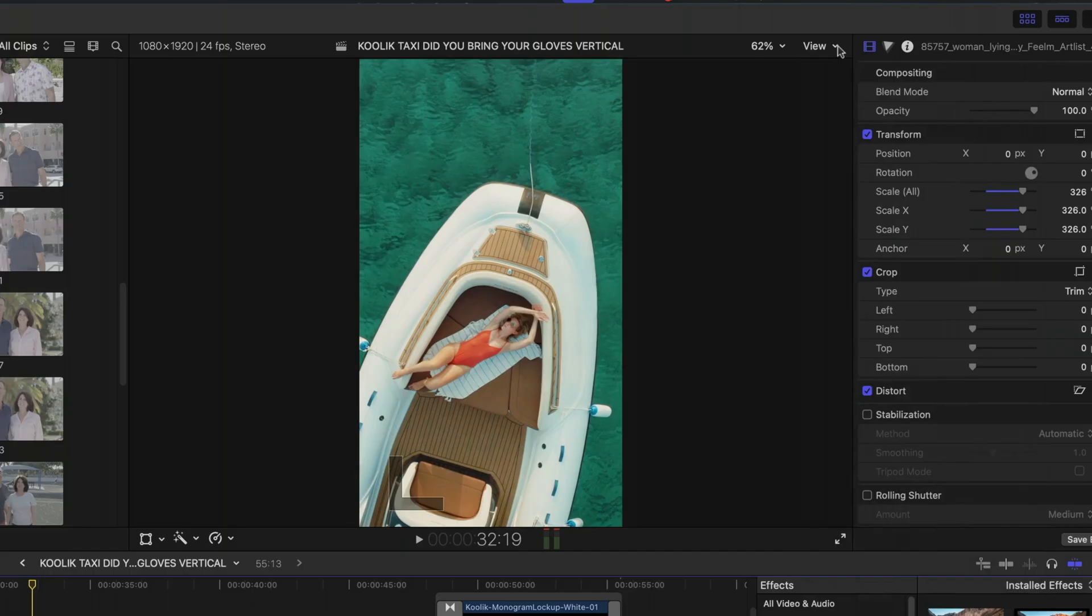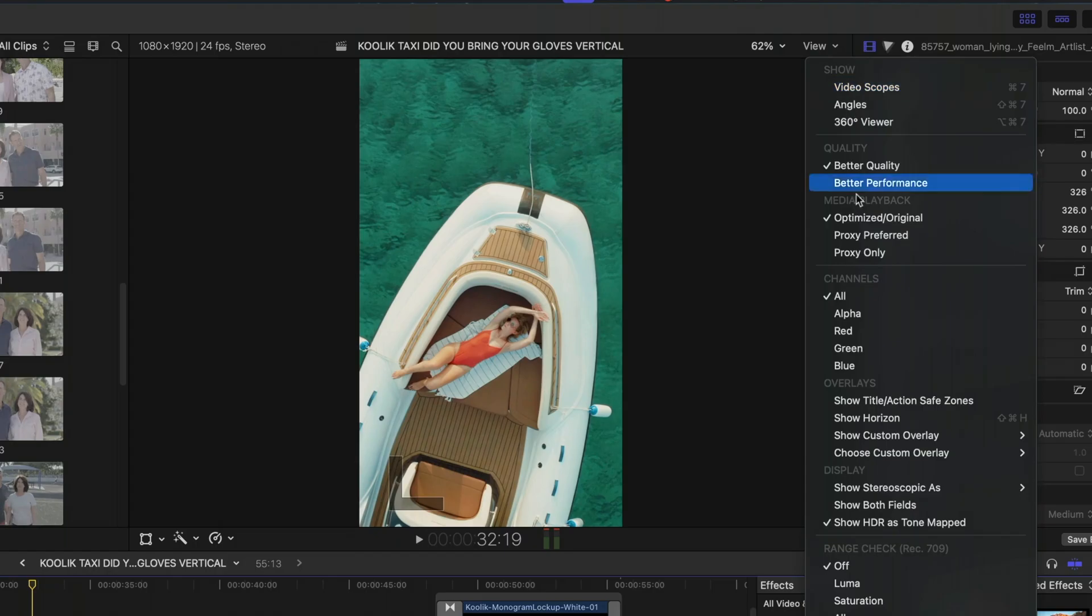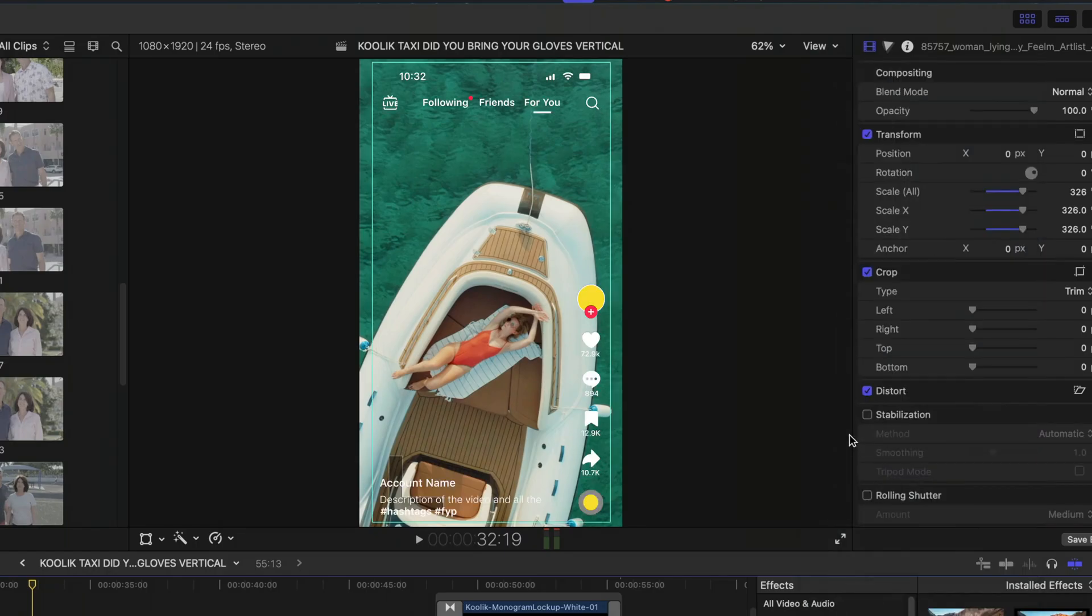This next one is one I'm really excited about, the return of custom overlays. Custom overlays were broken in Final Cut Pro 11. And if you took my course, Final Cut Rockstar Next Level,